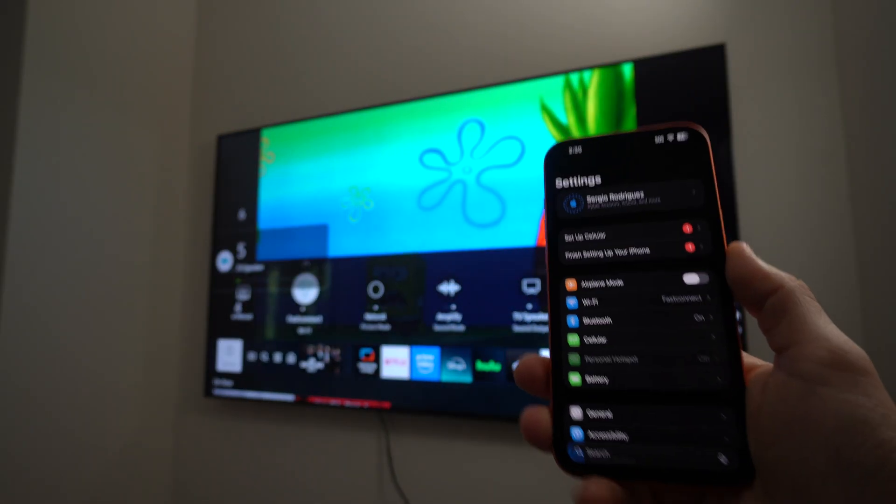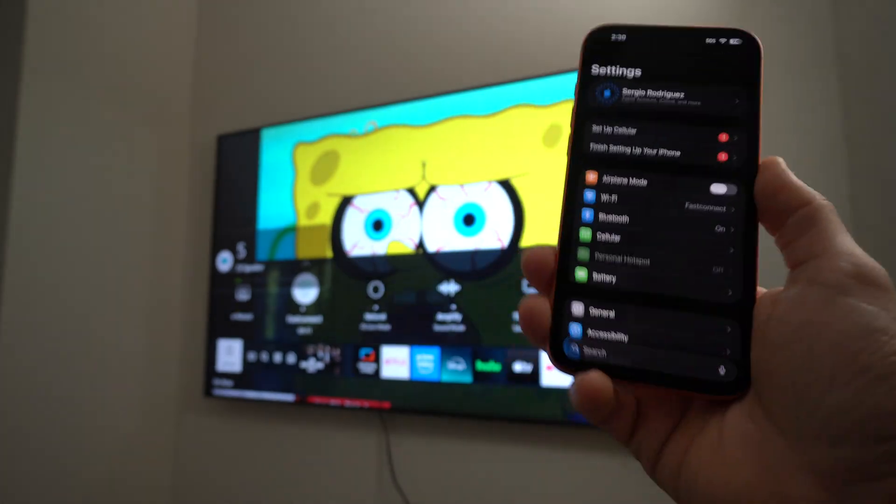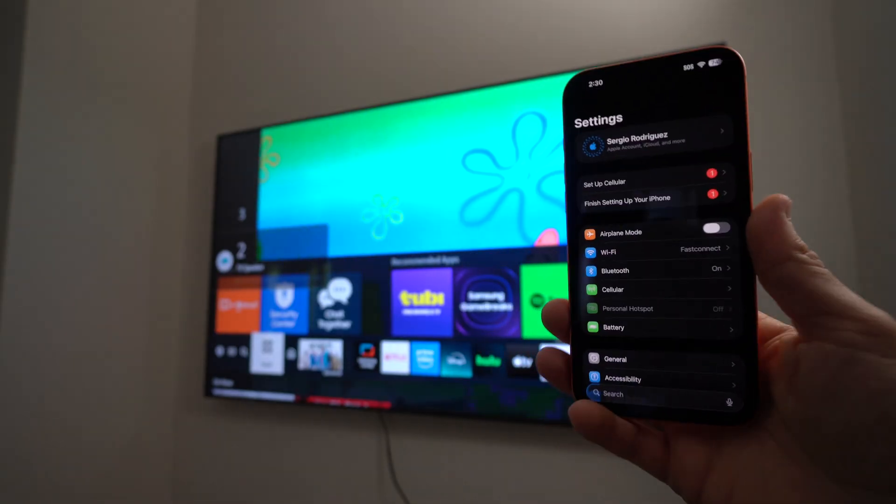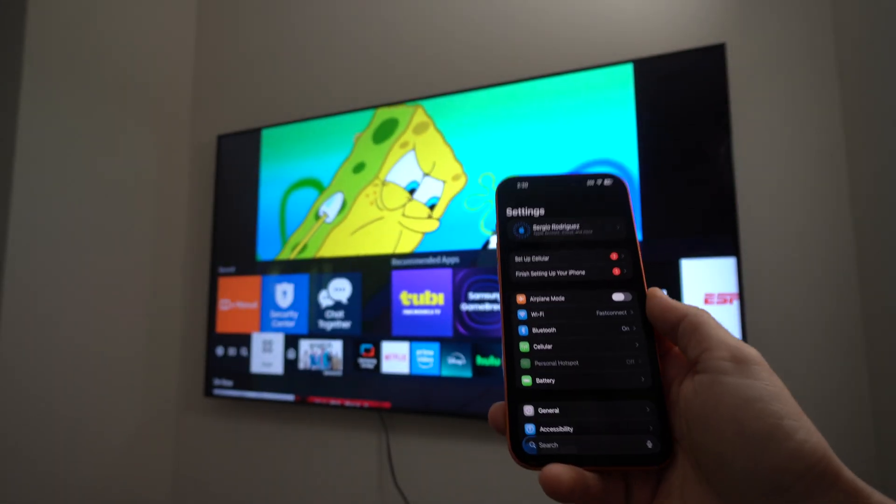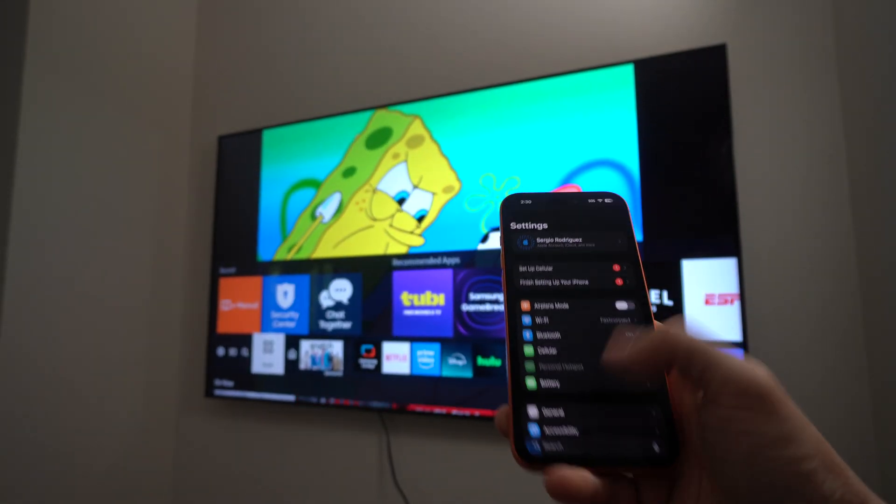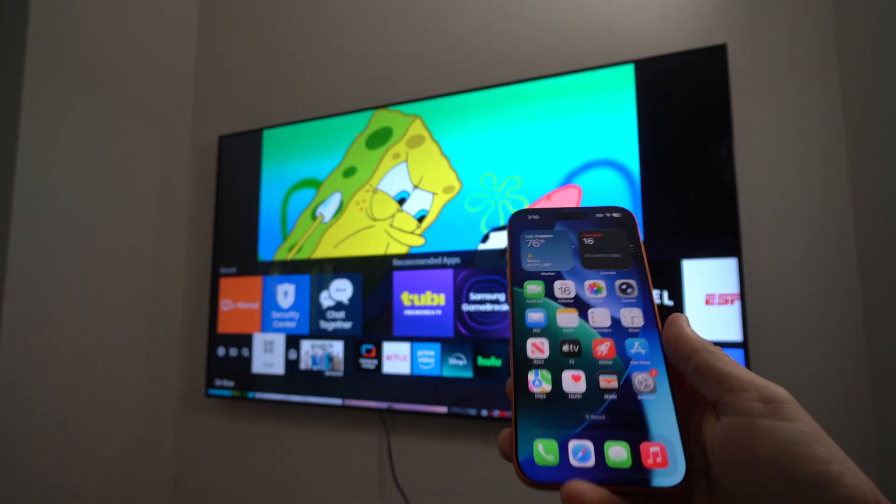Alright, there you go. It is connected. Okay, so once the TV is connected to the same Wi-Fi network as the iPhone, now we're ready to go.